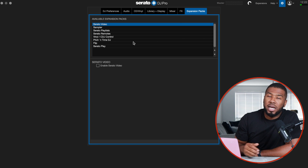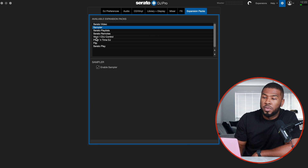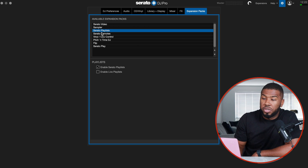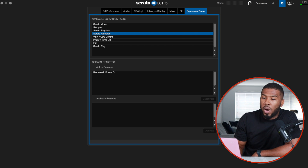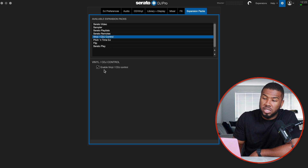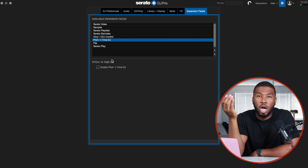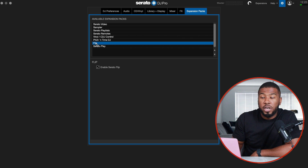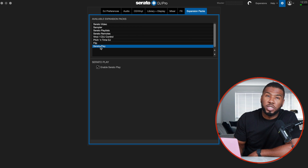The expansion packs I have: Serato Video — I have it but don't have it switched on. Sampler — I have that. Serato Playlist and Serato Remote I don't use. Vinyl and CDJ control so I can plug in my CDJs and vinyls. Pitch and Time DJ I have switched on, Serato Flip I have switched on, and Serato Play I have switched on. That is all my settings in Serato DJ Pro — if you want the exact same settings you can copy them here.